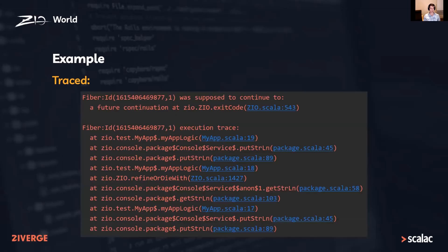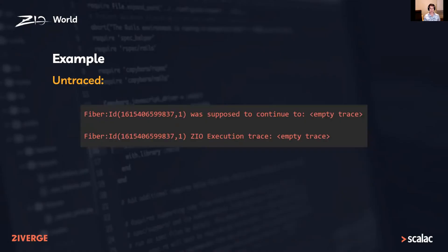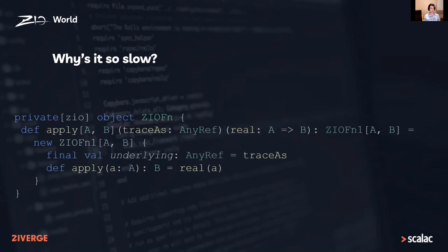At the moment, this is what a failure looks like. You get the execution trace and it's sort of hard to see what's going on. If this was a performance-critical part and you turned off tracing, you get even less to play with.